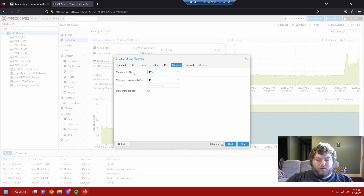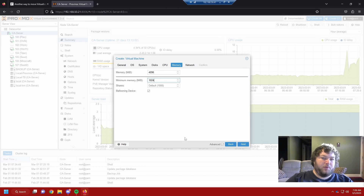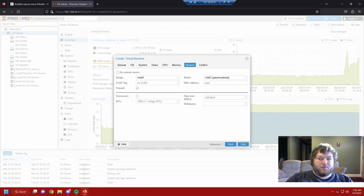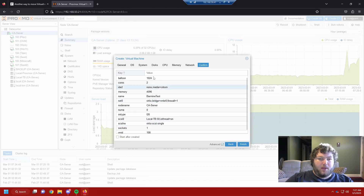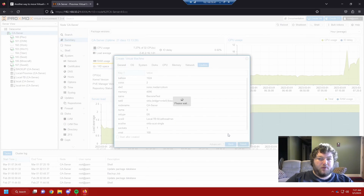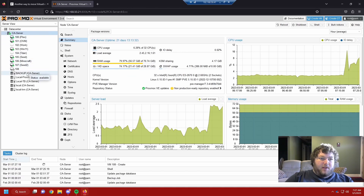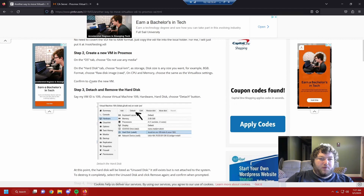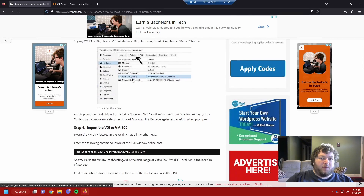Give it 4096 MB of RAM with a minimum of 1024 — I like to do this so it can balloon and doesn't have to use the full allocation. Leave the network settings the same; the basic settings will work for this. Make sure not to start it after it's created because we need to detach the drive first. Click Finish and give it a second to come up.